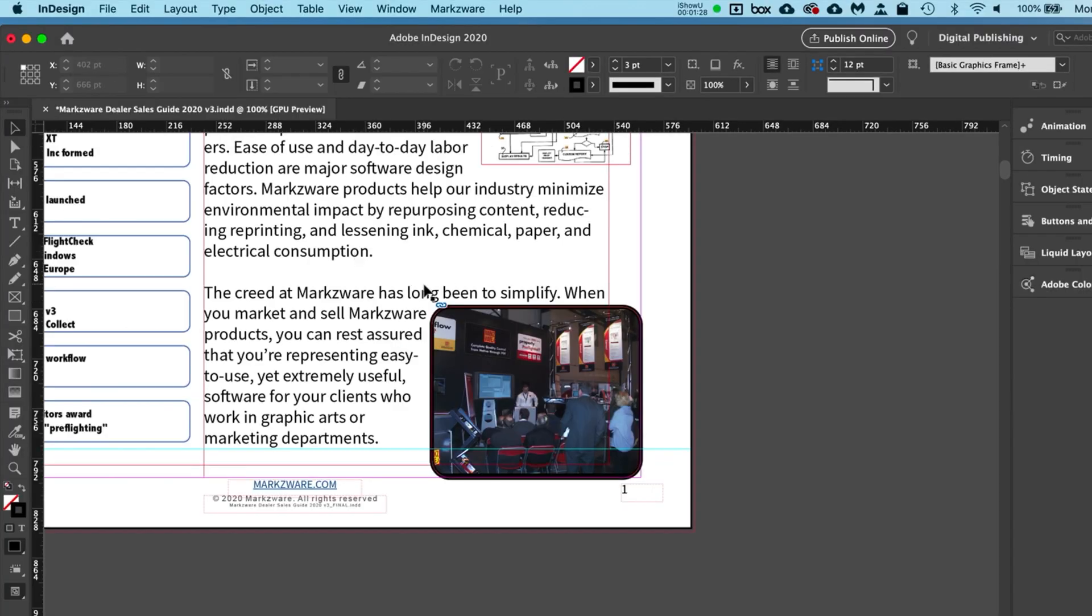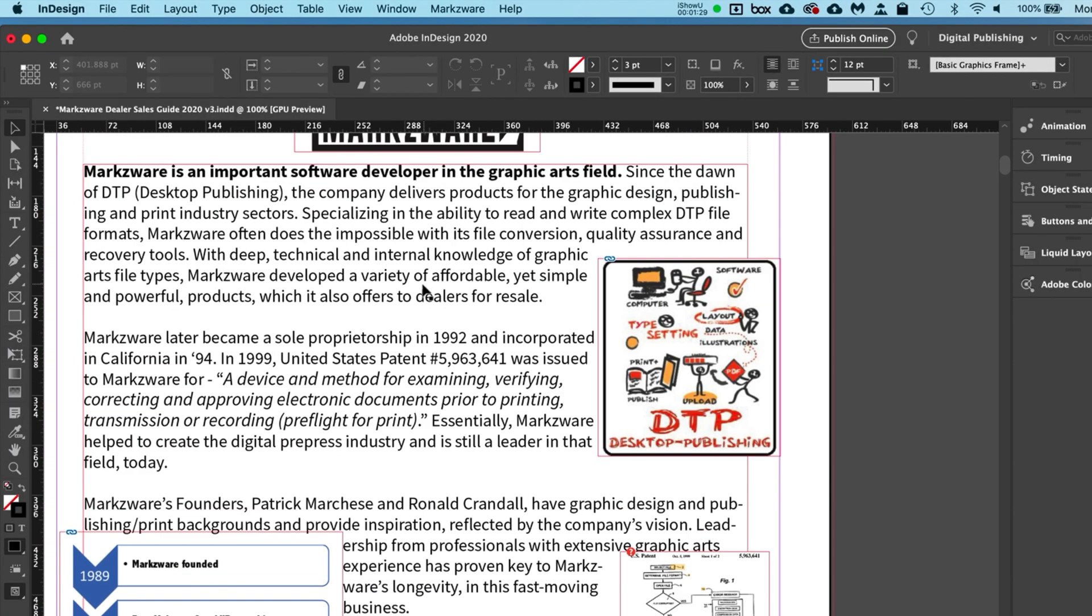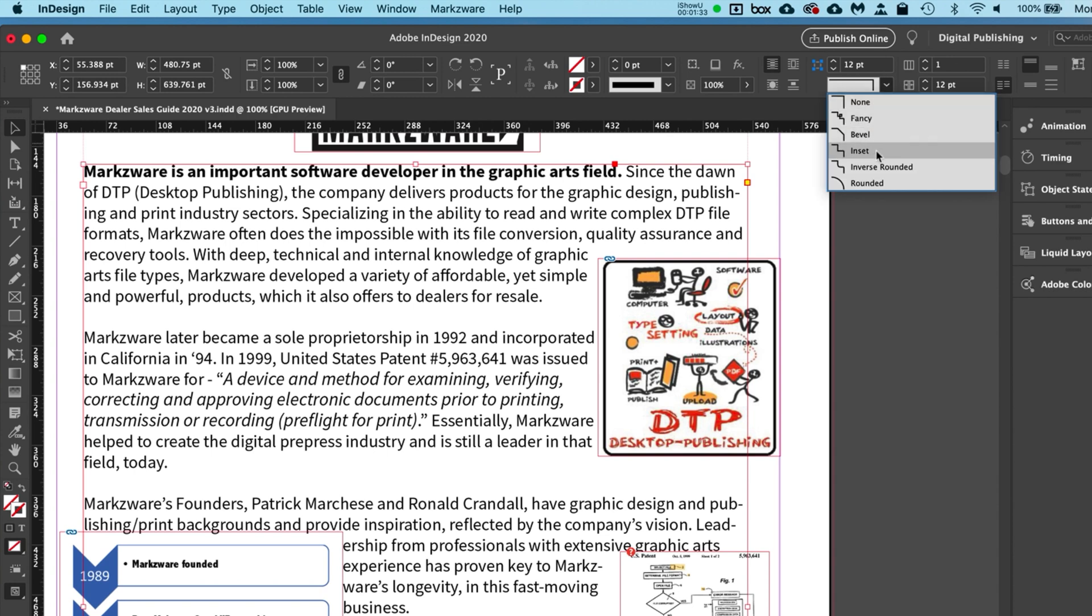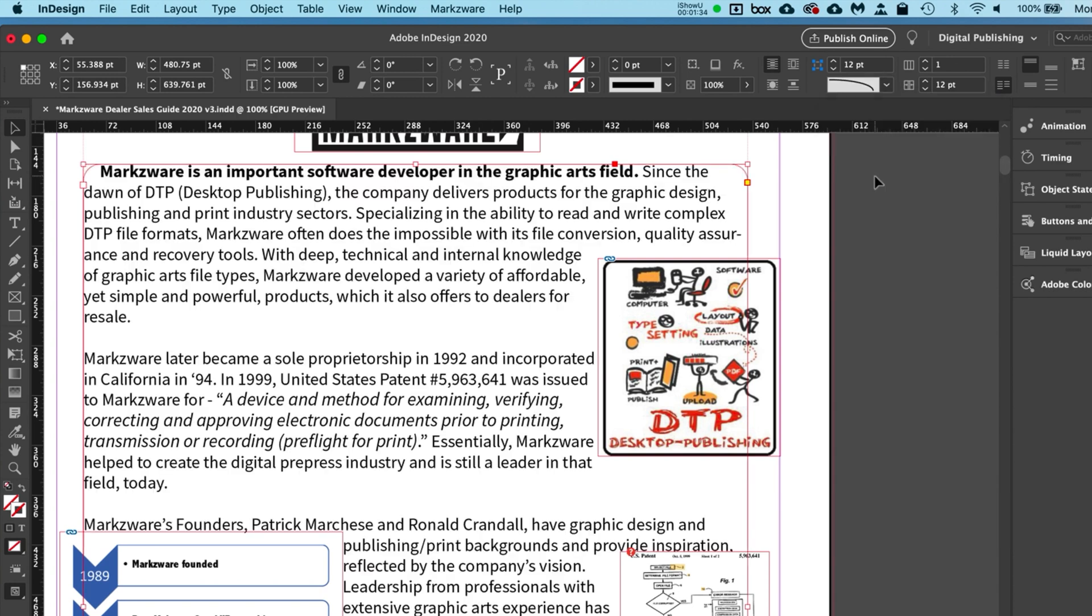And the same thing with the text box. If you have a text box, you want to do the same thing. You just go there and click Rounded, and you get that.